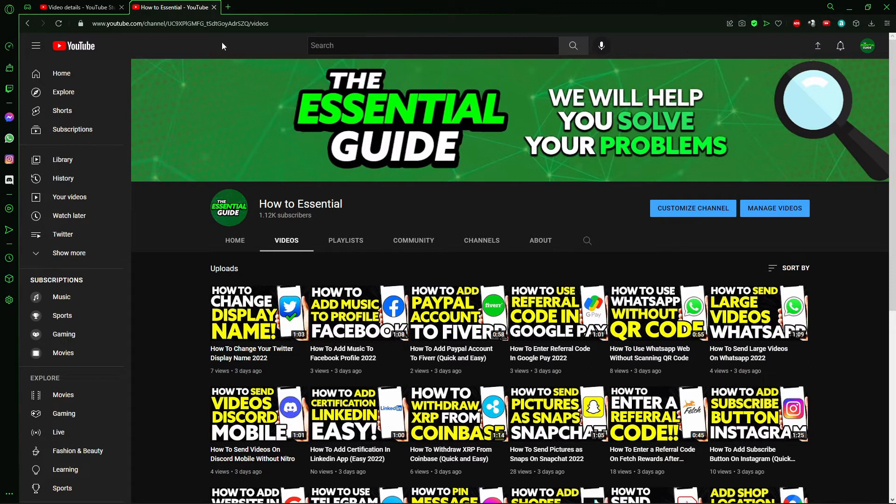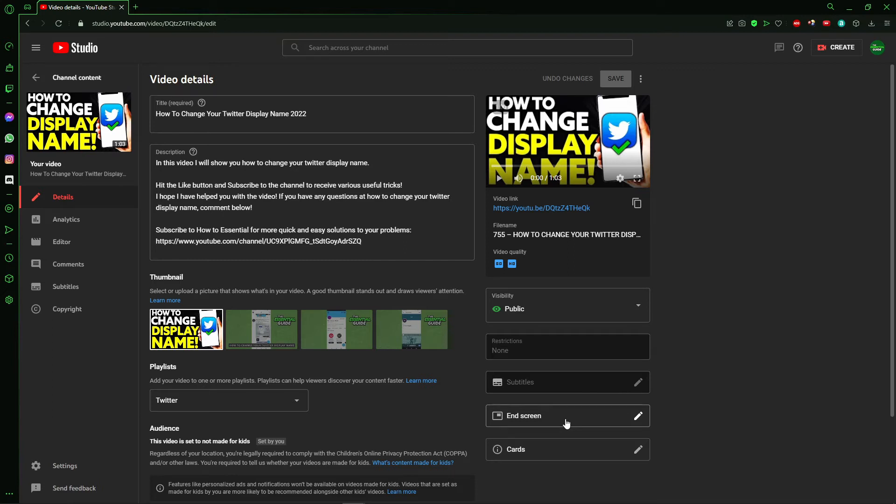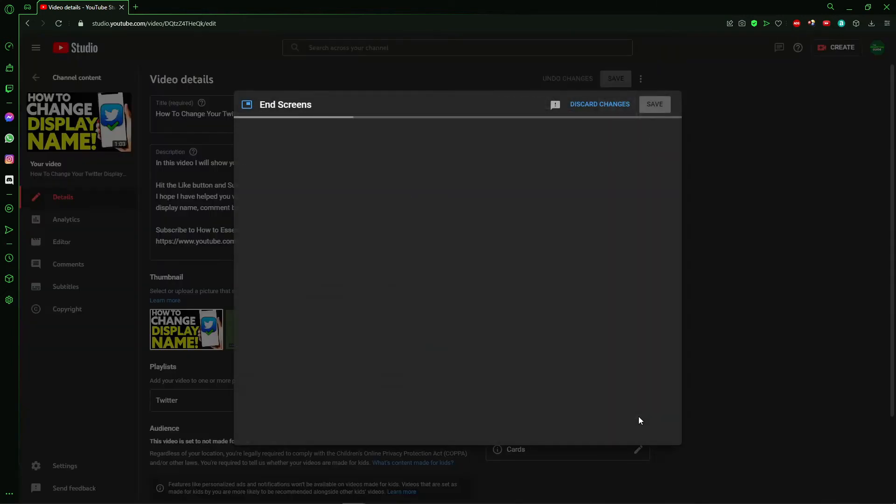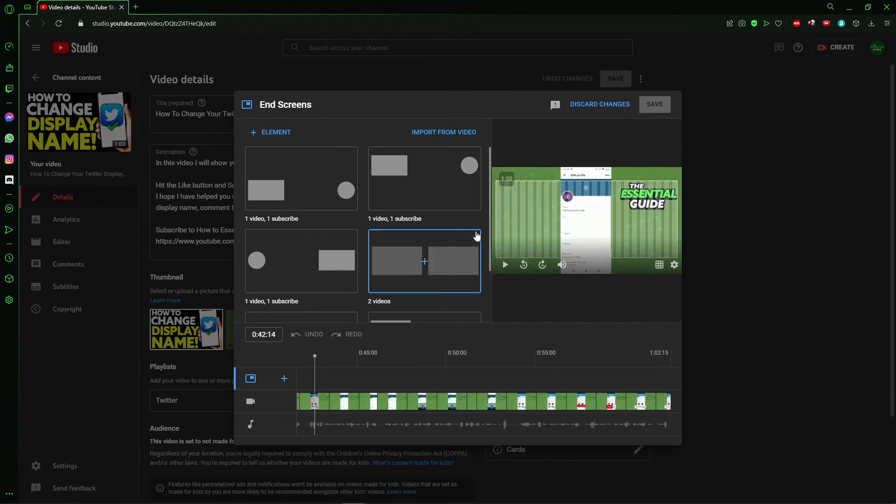Basically, in the video right here you go to the end screen section. Or if you upload the video and you want to do that while you are uploading, you see the same section - the end screen. Right here you can add some things.